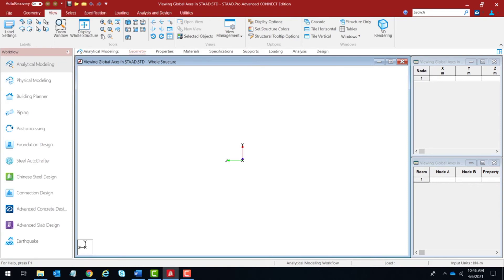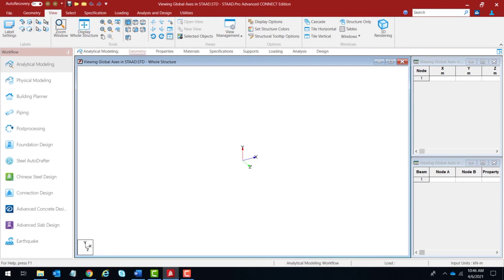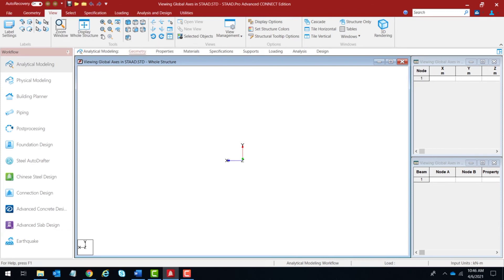There is one last option — viewing the model from the back. Let us set the default view first, then click on the back view option. Viewing from the minus Z direction, you'll see the X axis going towards the left and the Y axis going towards the top — and that's exactly what you see.